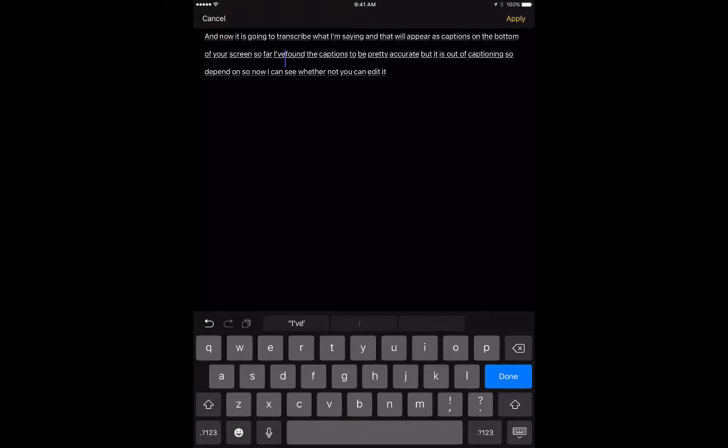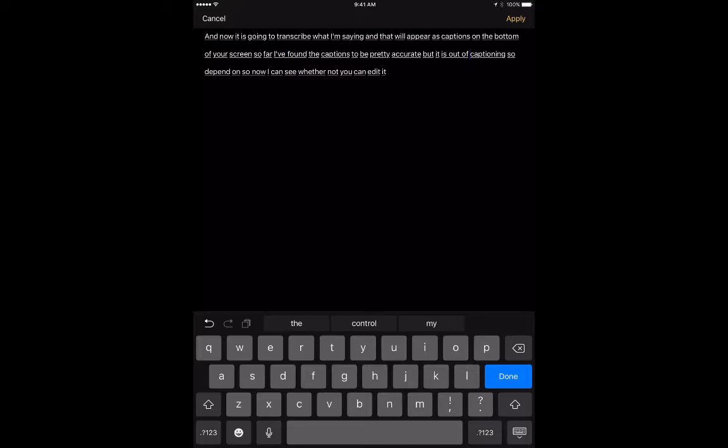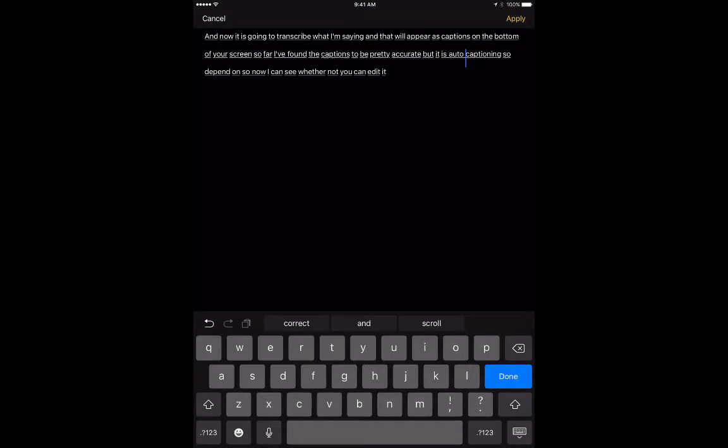And I found the captions to be pretty accurate, but it is out of auto captioning. So it depends.